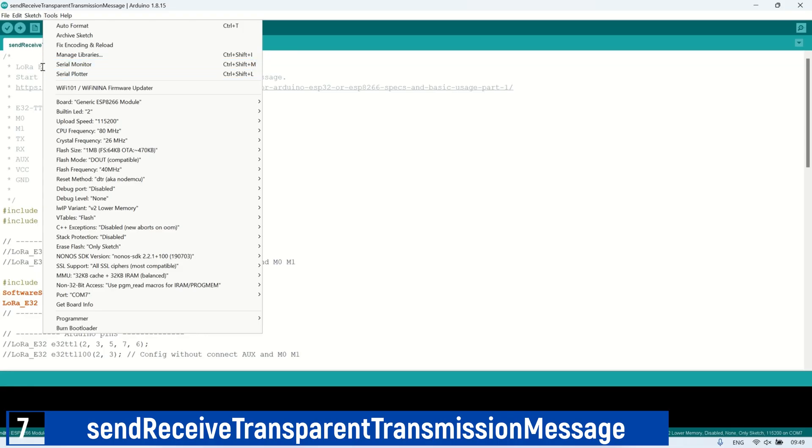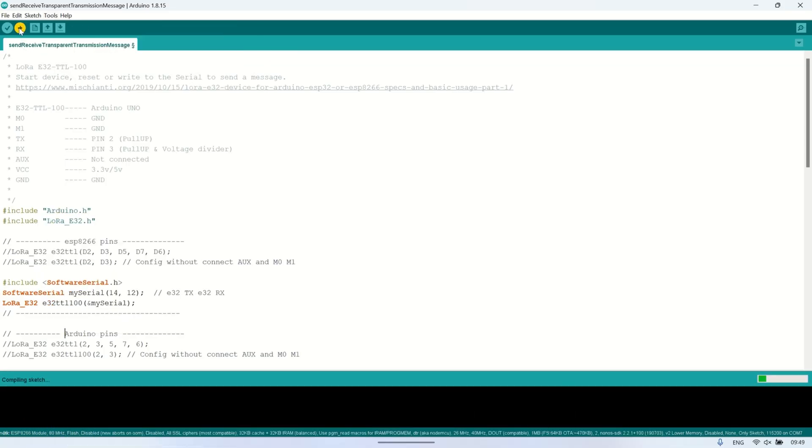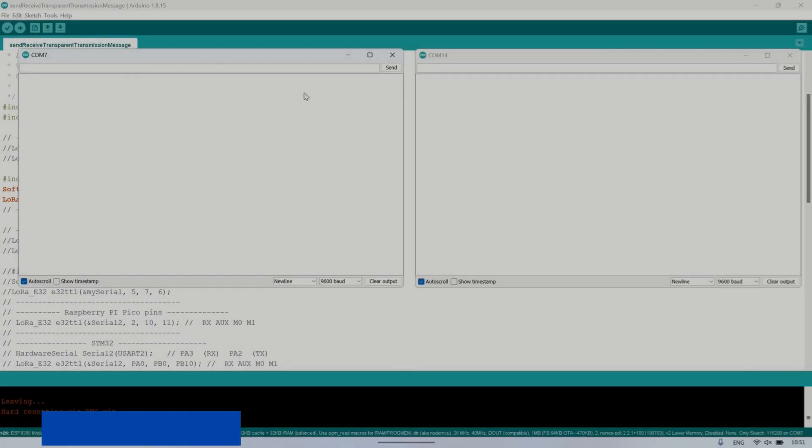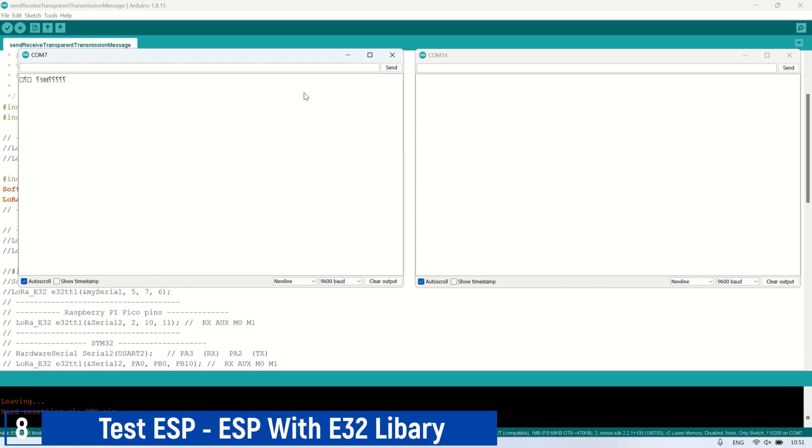Next, upload the same code to all LoRa modules. Next, let's test the communication between the LoRa modules connected to the ESP8266 using the Ebyte E32 library.